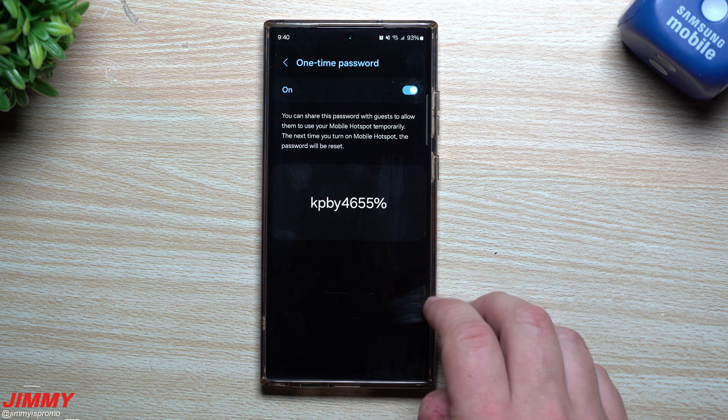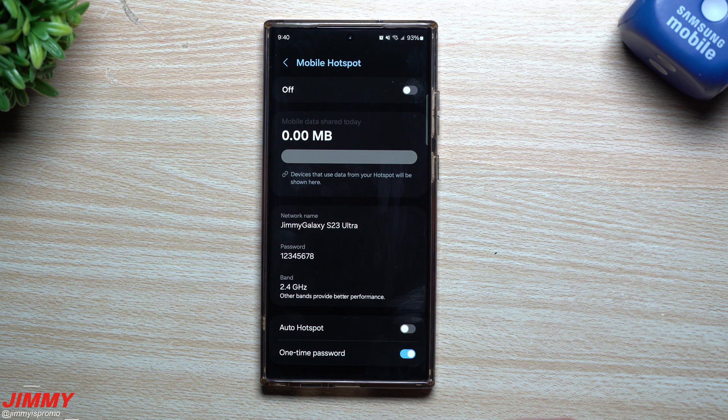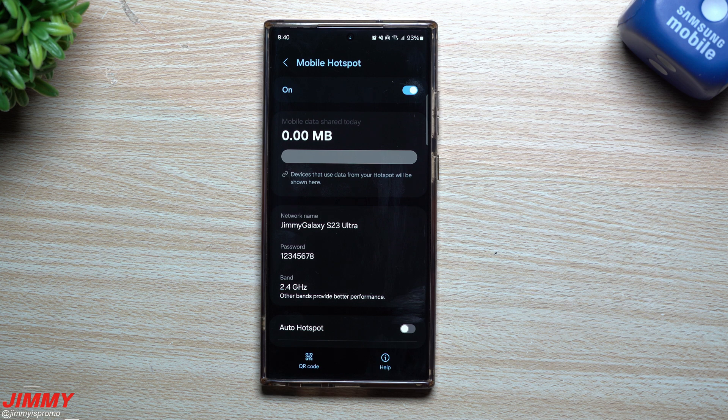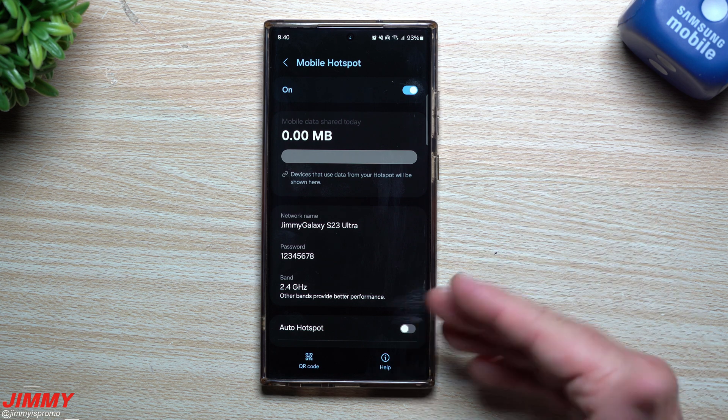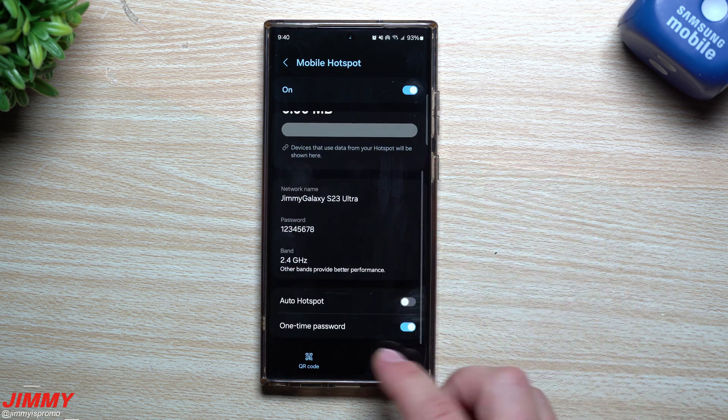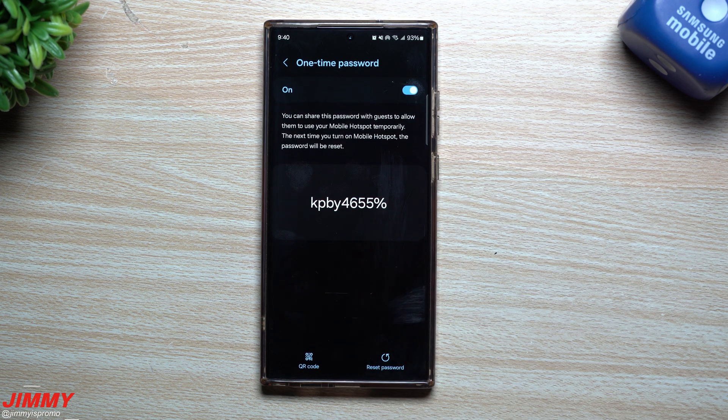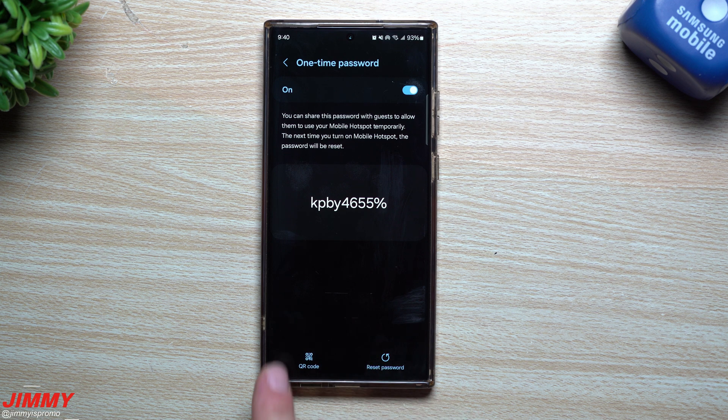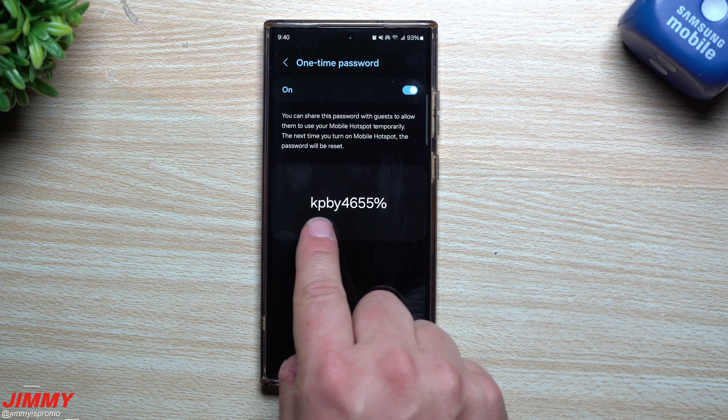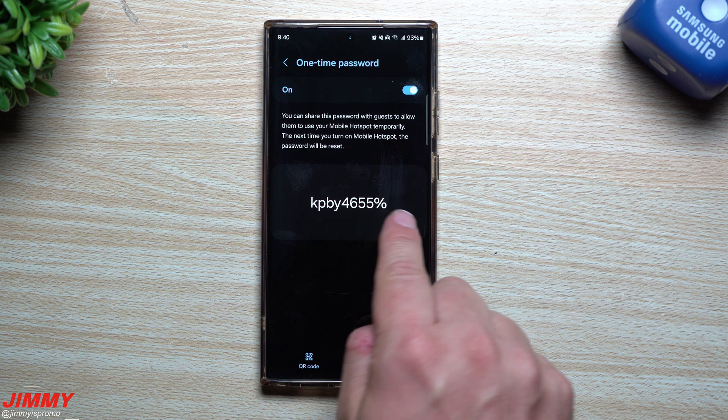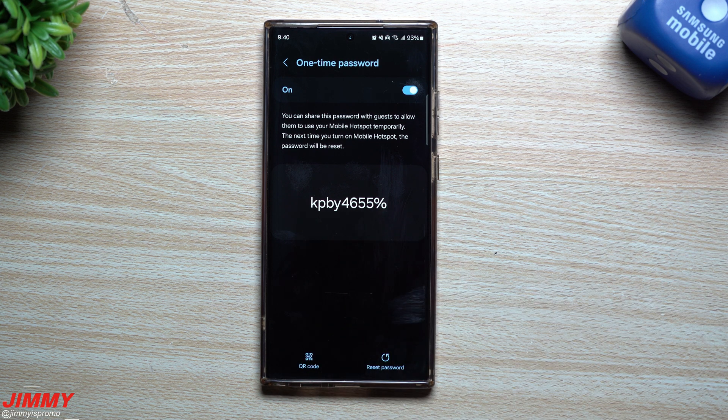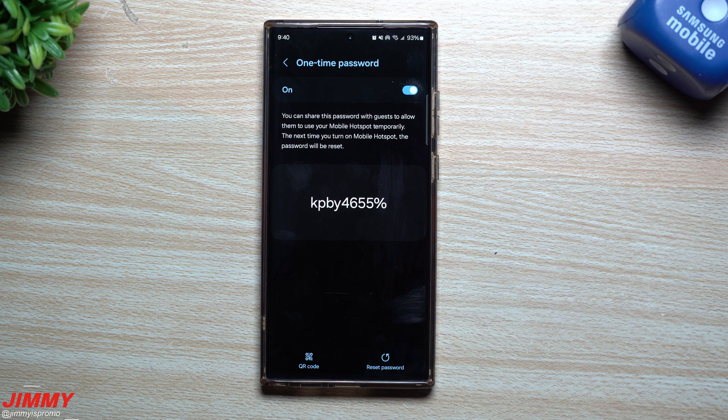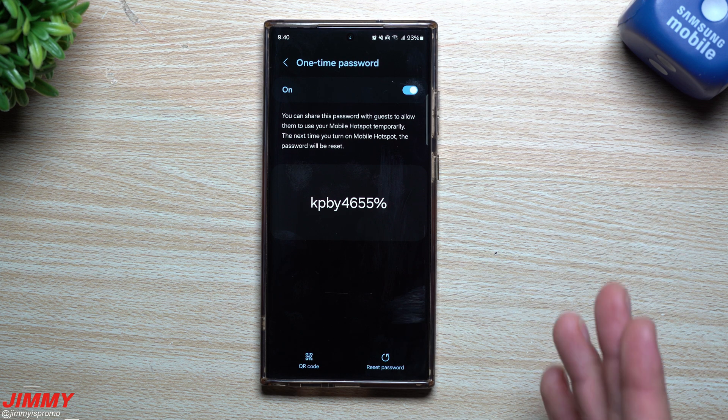Just the way you can share your password with guests to allow them to use your mobile hotspot temporarily, the next time you turn on mobile hotspot, the password will be reset. So now that I've turned this one on and then I turn on my mobile hotspot, now if somebody wanted to share it or if I wanted to share my mobile hotspot with them, I can either just show them the QR code to get it connected or I can just copy and paste this and send it over to them.